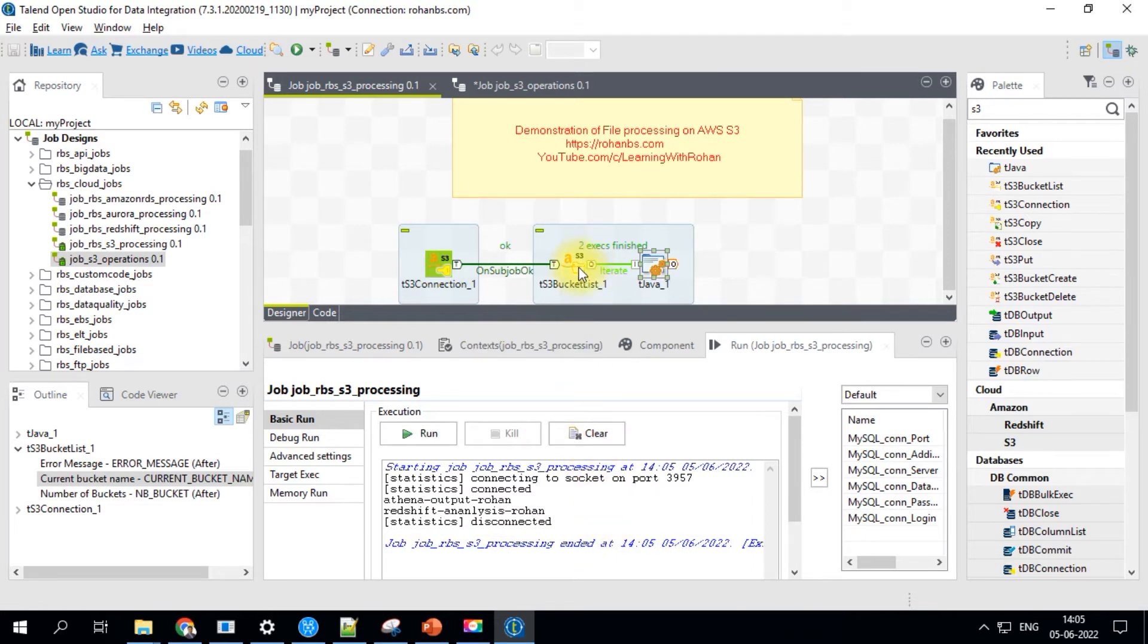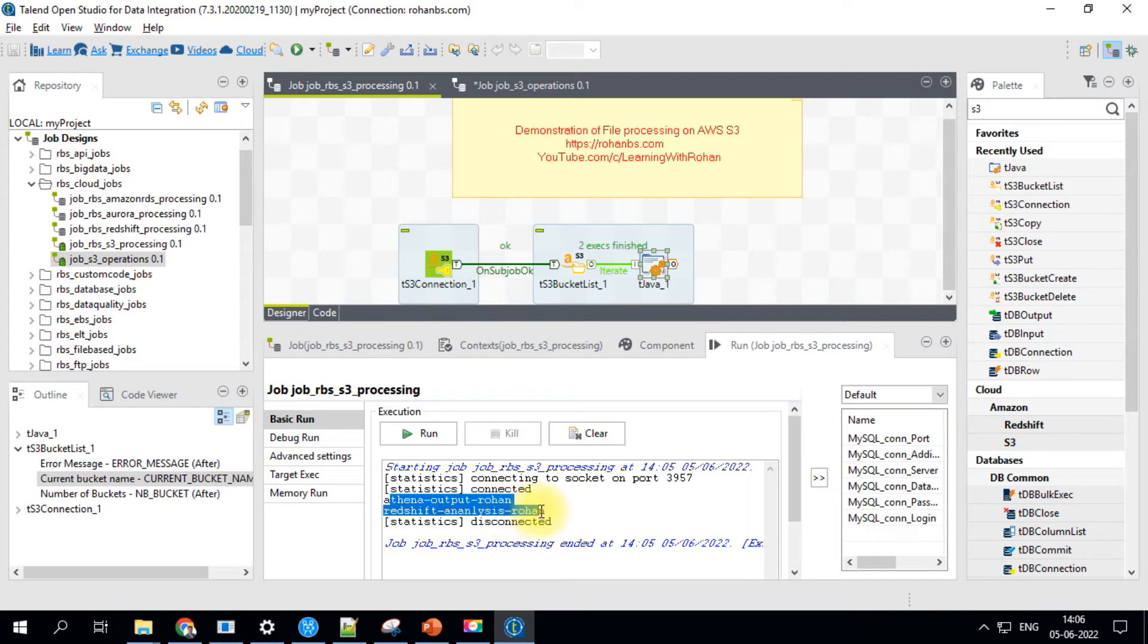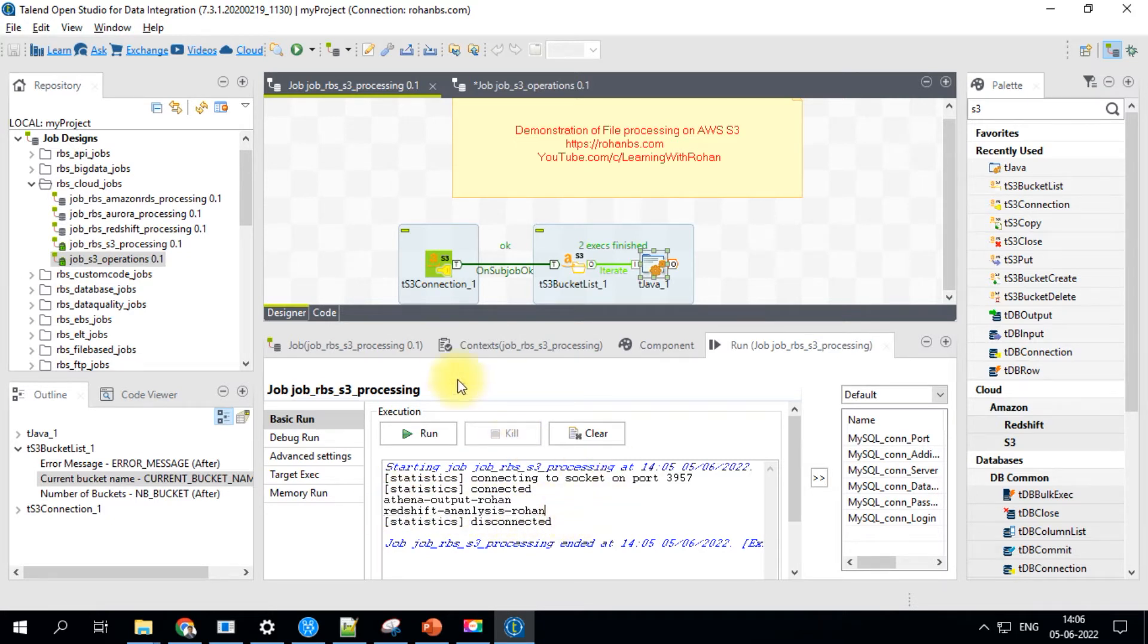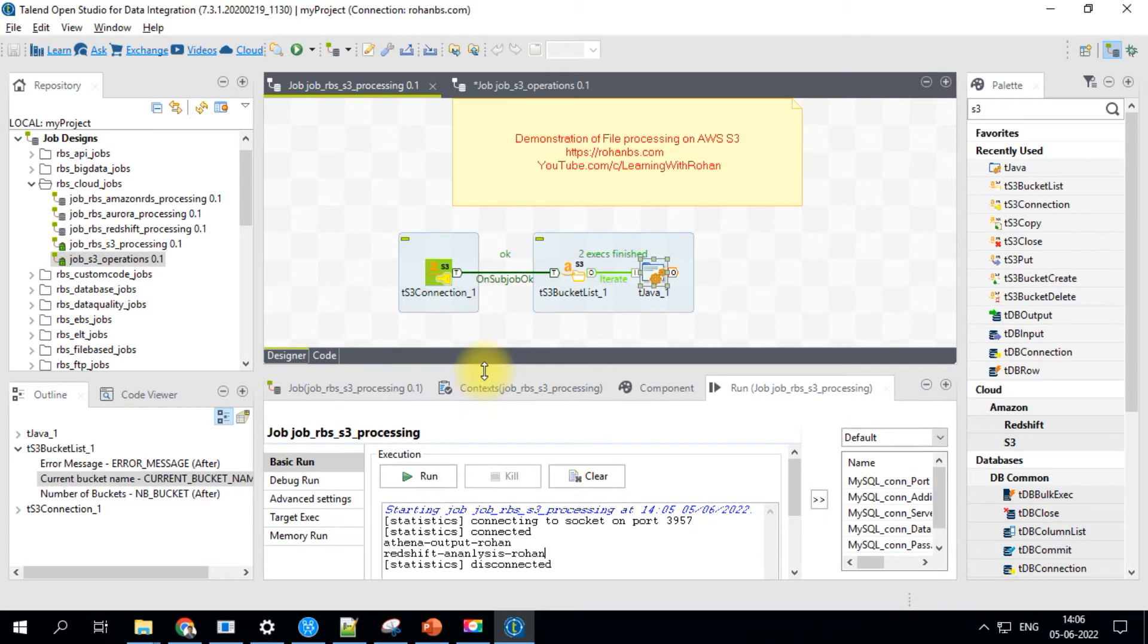The connection is successful. There were two buckets and it is printing those two buckets here. This confirms the S3 connection and also listing out the buckets.